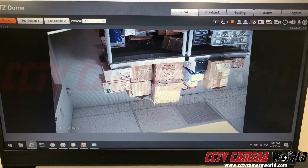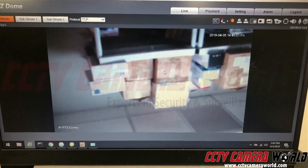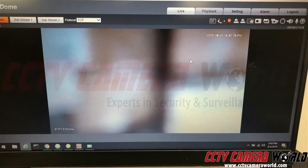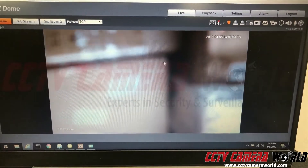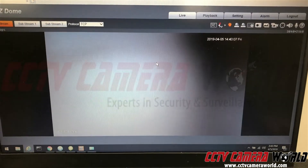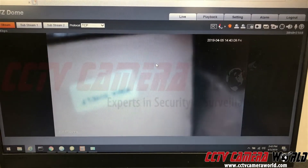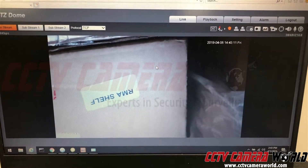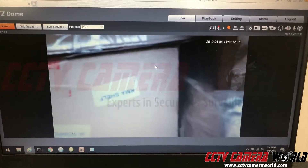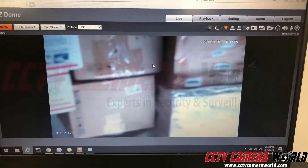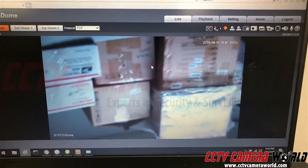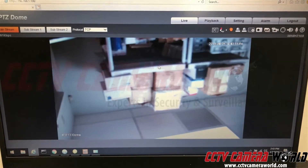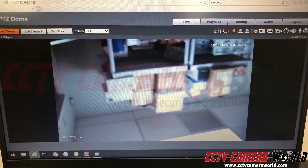If you have a mouse on your desktop computer, you can use the scroll function to zoom in and see objects farther away, and scroll up to zoom out. It's easy to control.